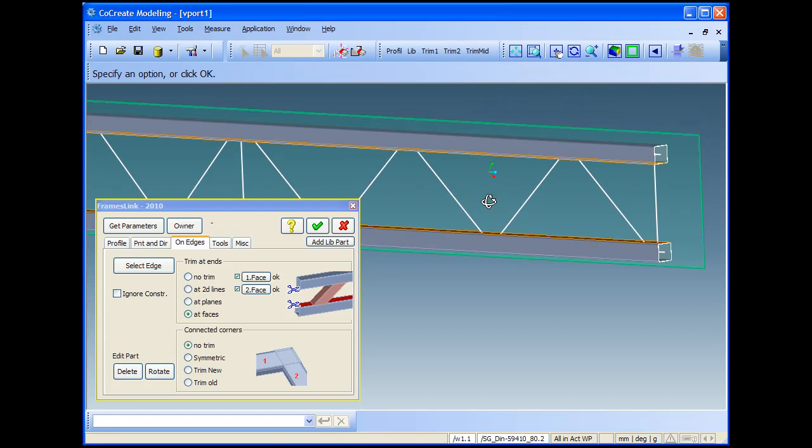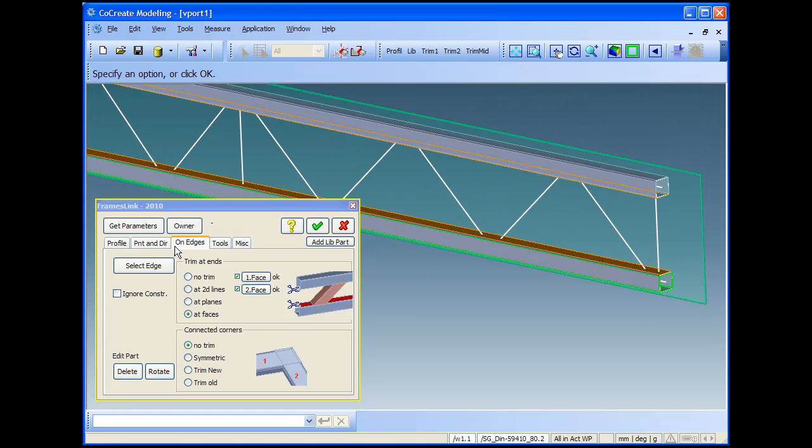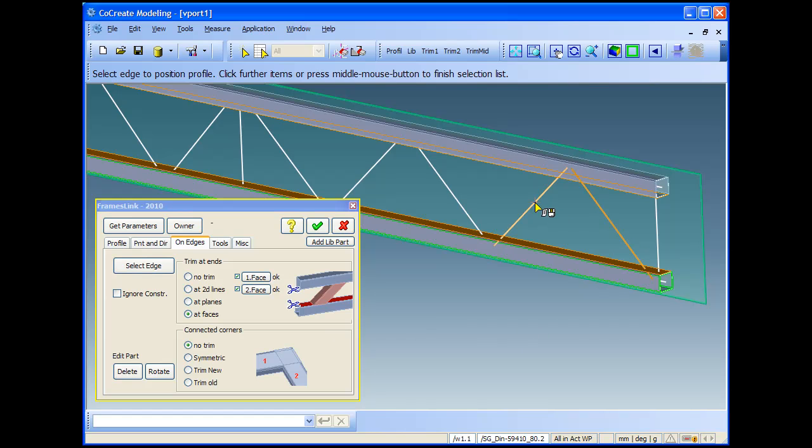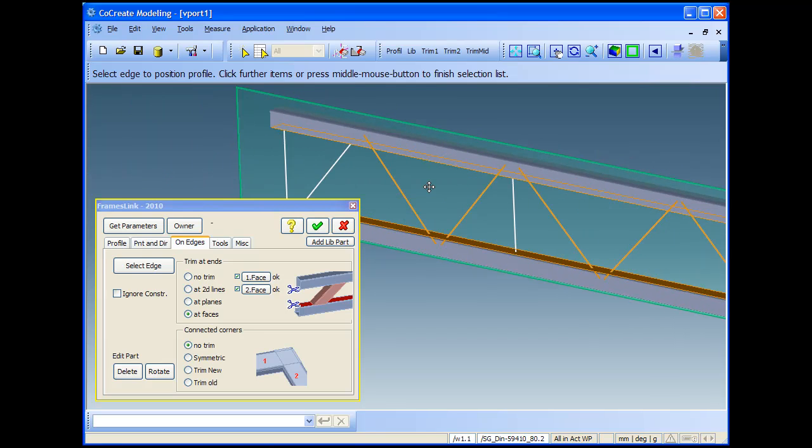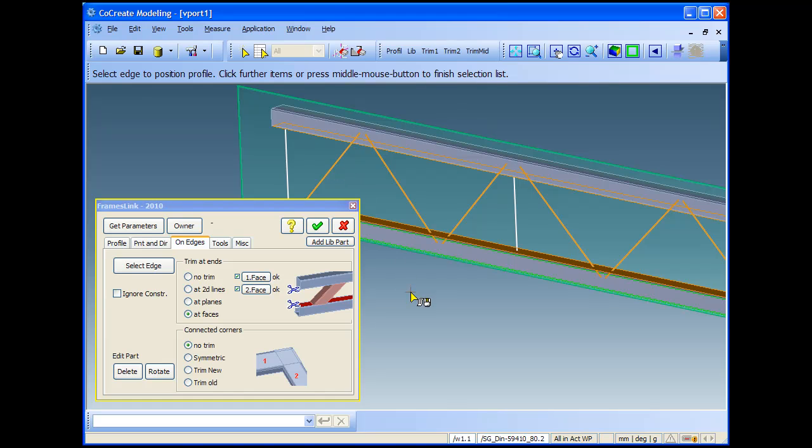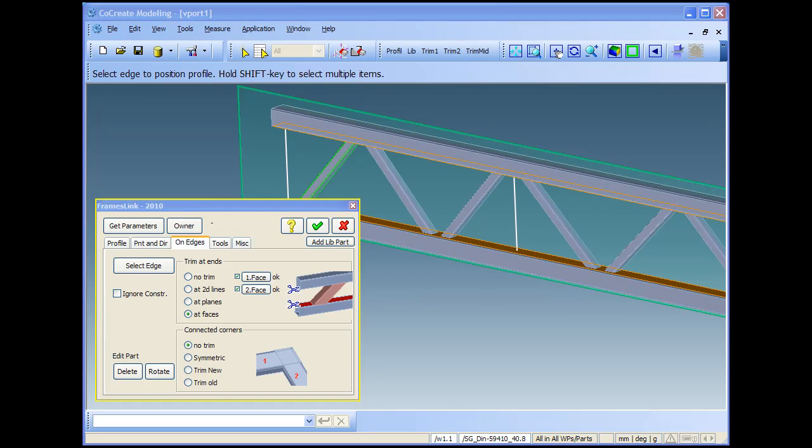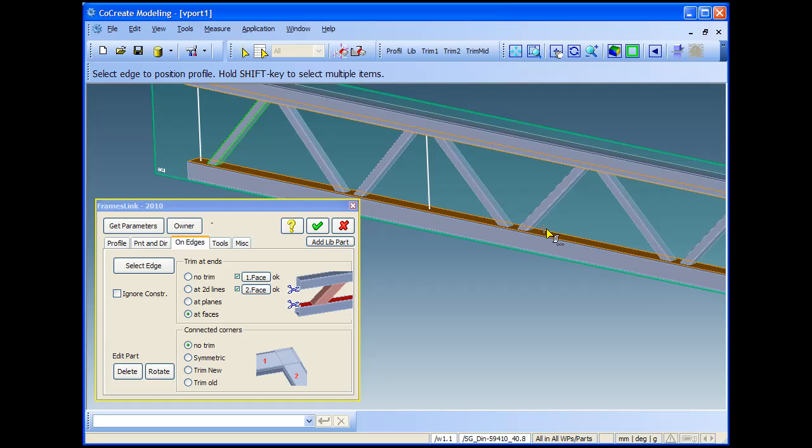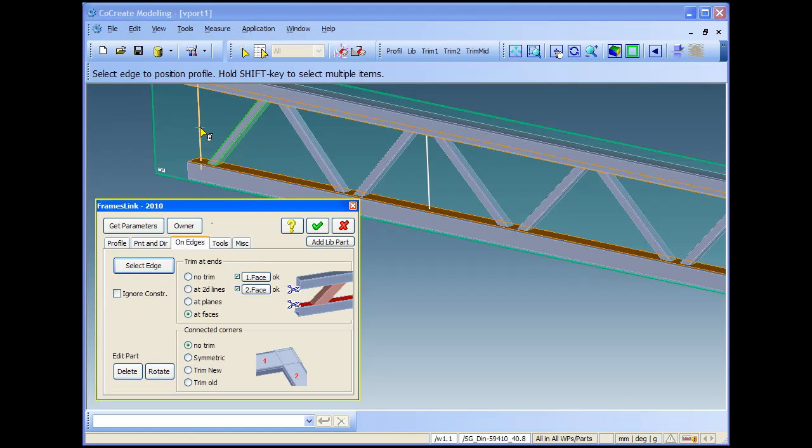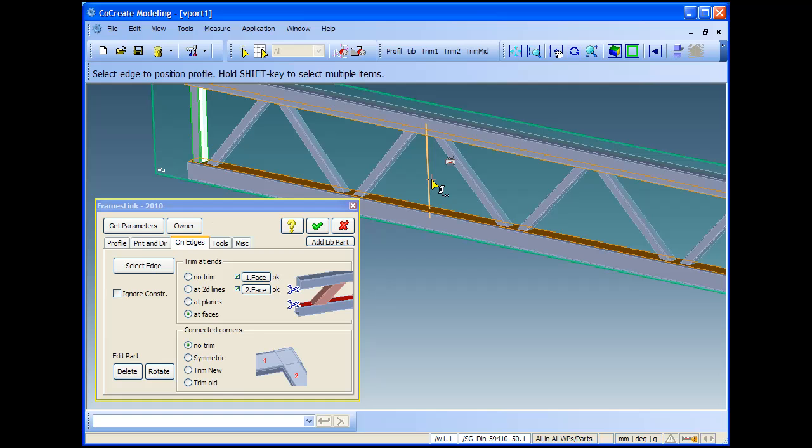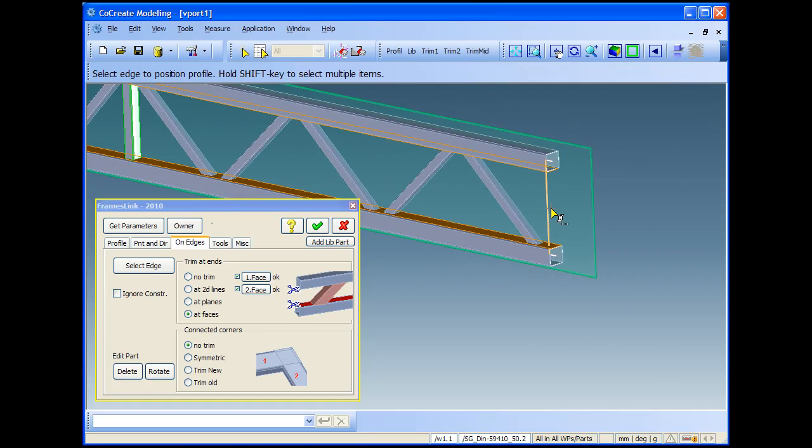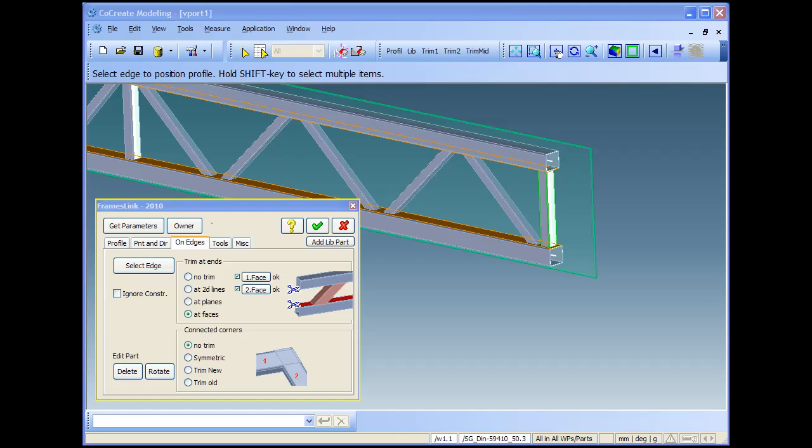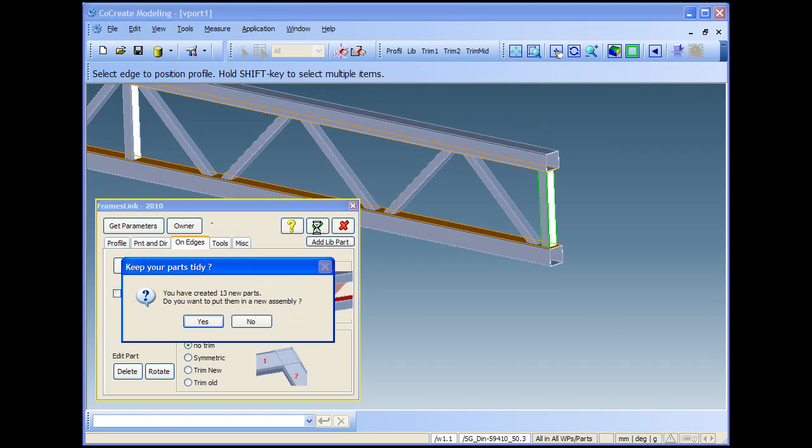In this case, the profiles will be trimmed automatically. Now I make a multiple selection with the shift button. I select several 2D lines, and on confirmation, FrameSync will generate profiles and automatically do the trimming. As you see, they are both trimmed on both faces.